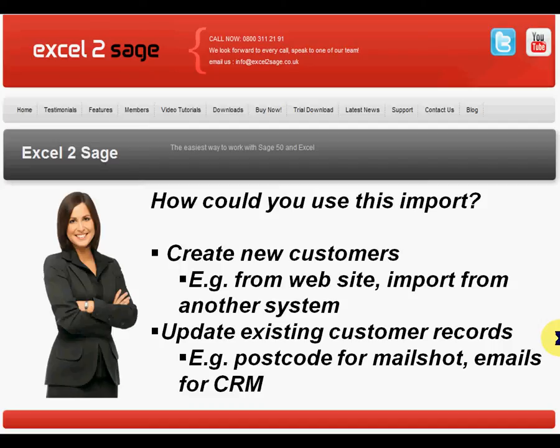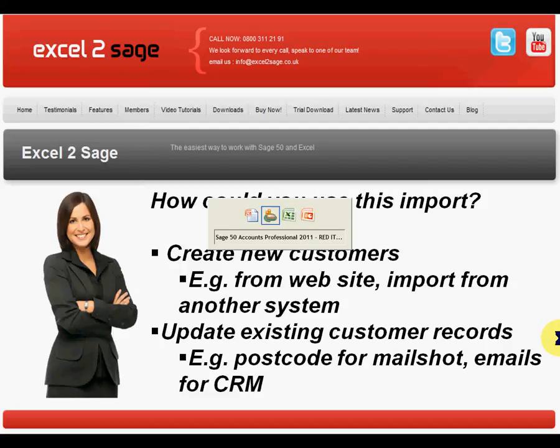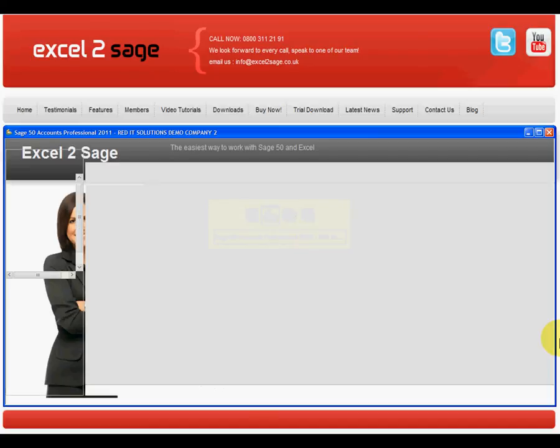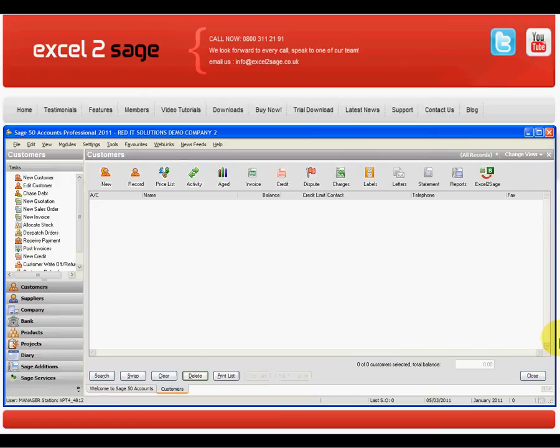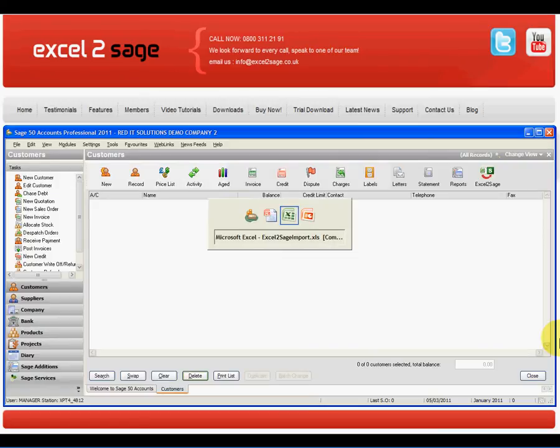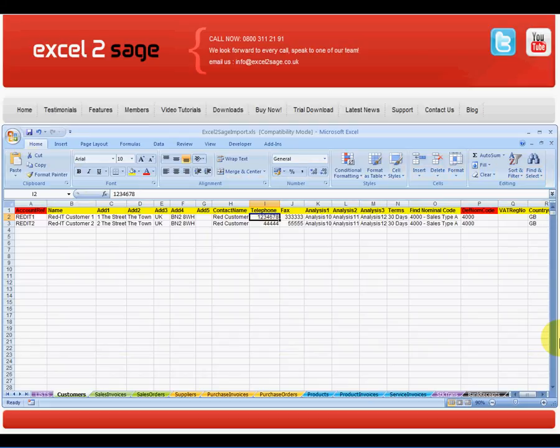So let's see how easy it is to do that. As you can see, I don't have any customers in there at all. What I want to do is create two customer records based on this Excel worksheet I have.